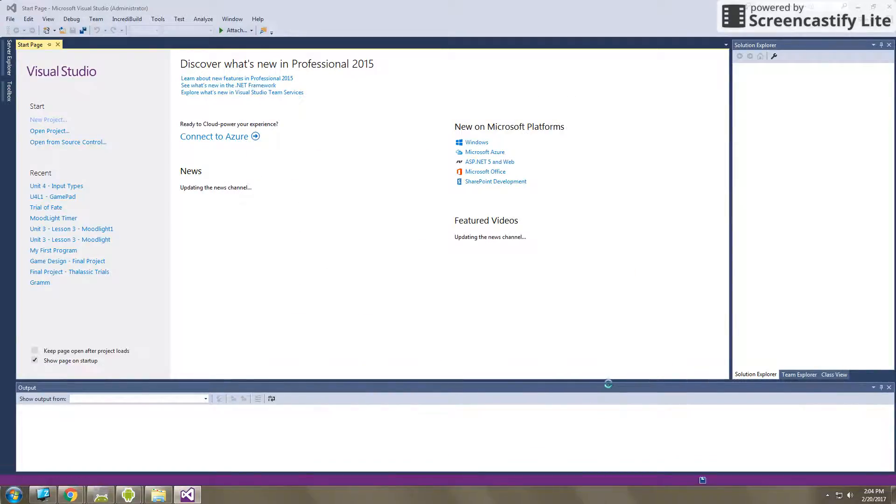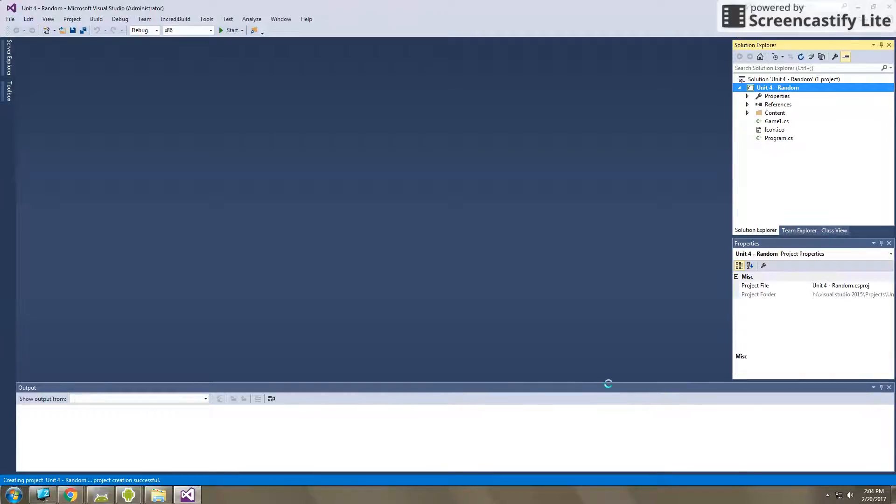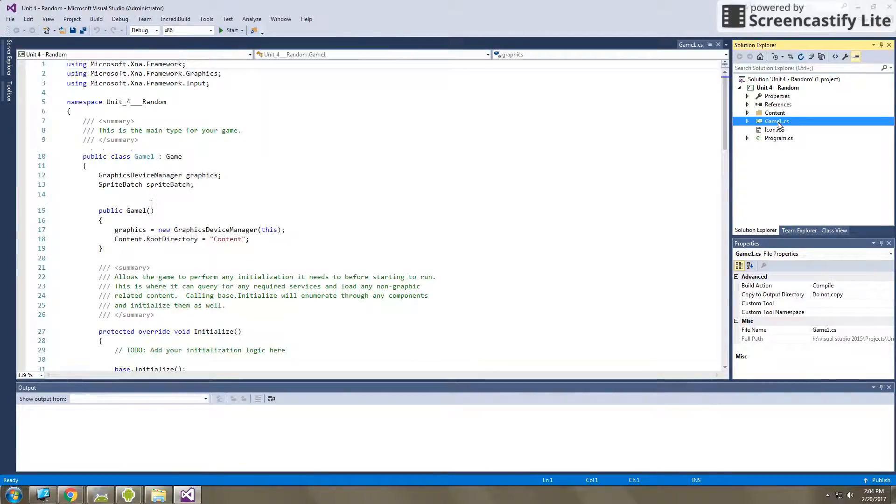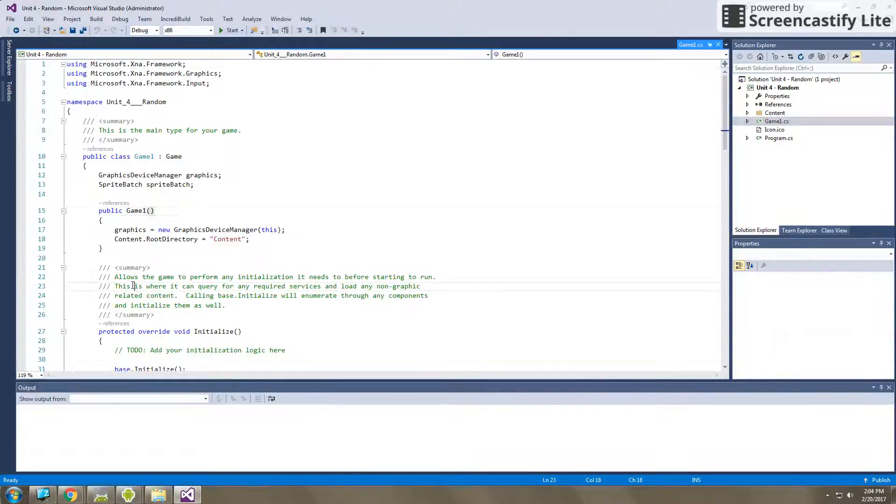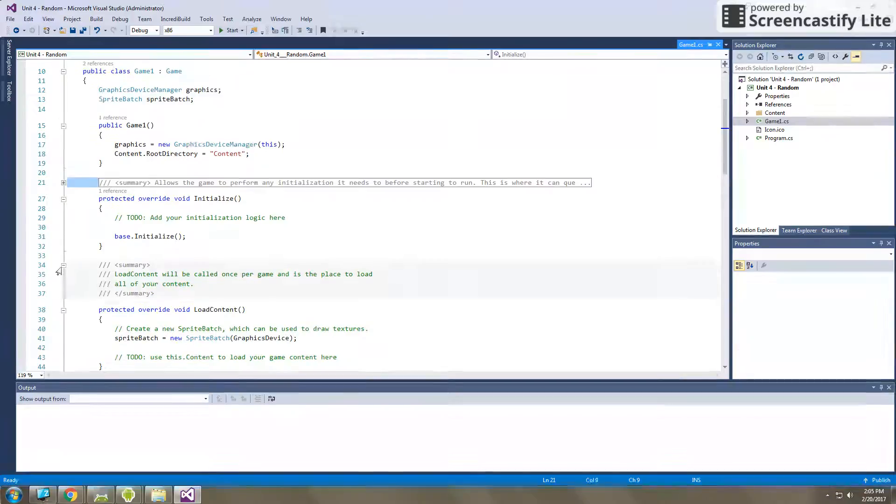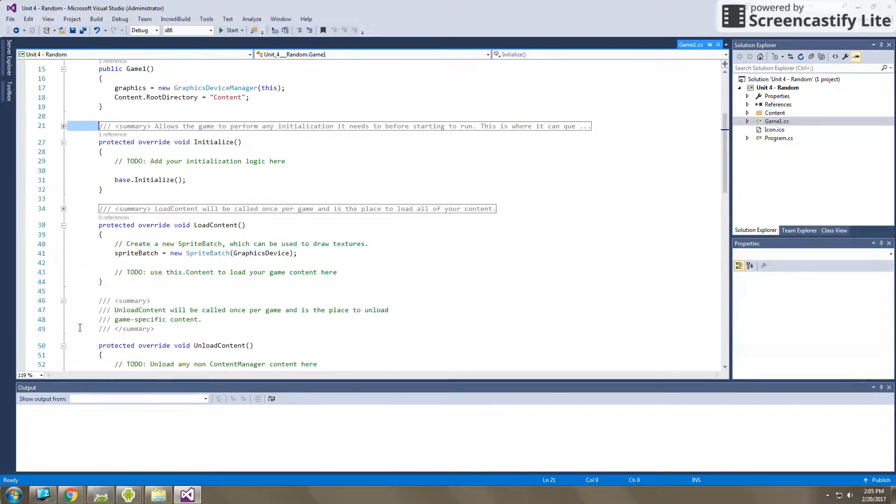It'll initialize and get all that skeleton code in there for me. I can click on game1.cs, and here I can see my program. And then I can scoop up all of those comments to help me out a little bit.